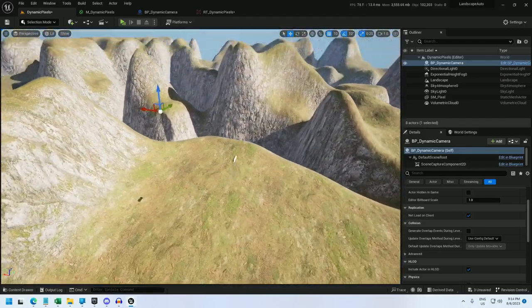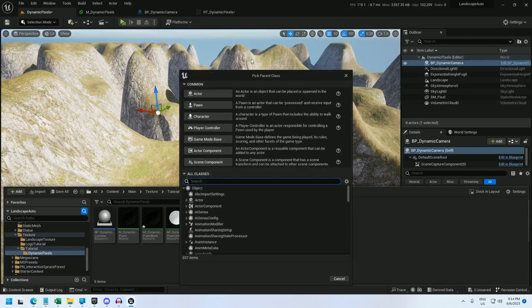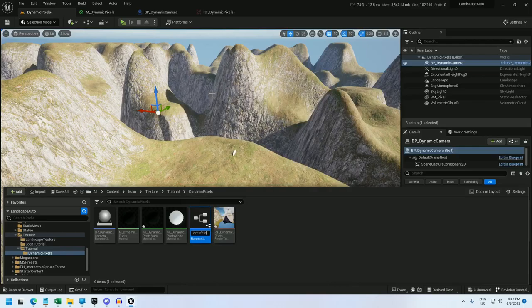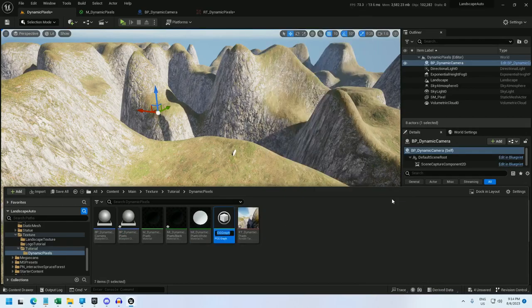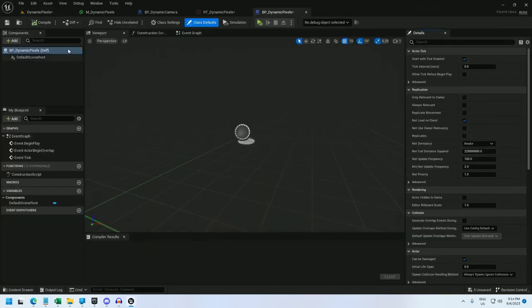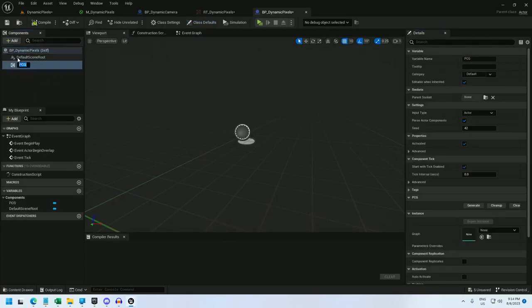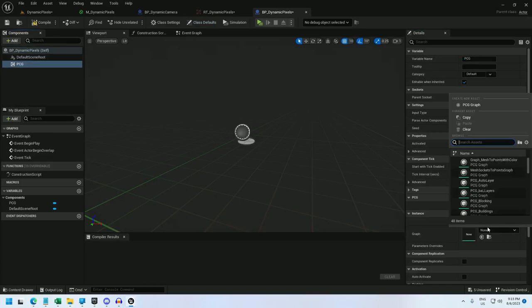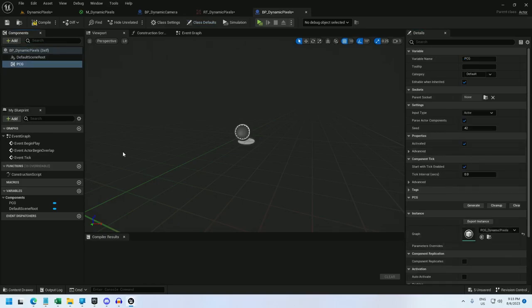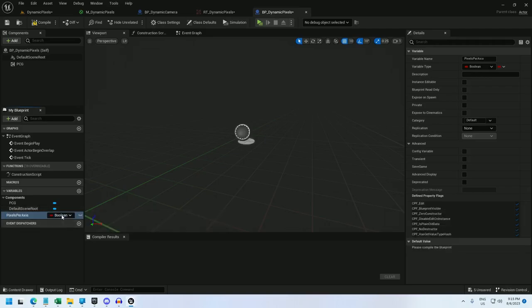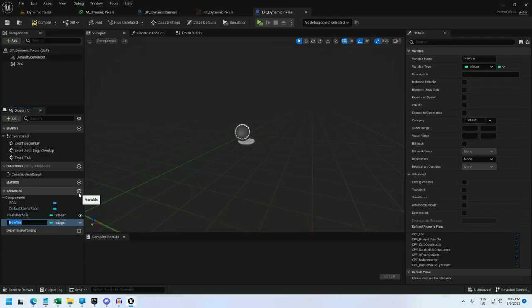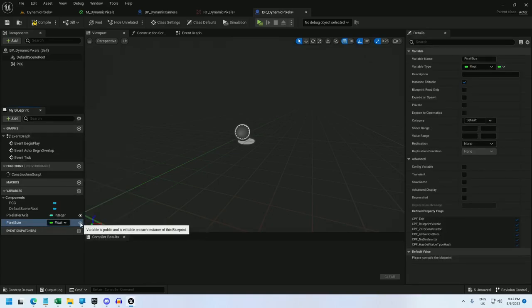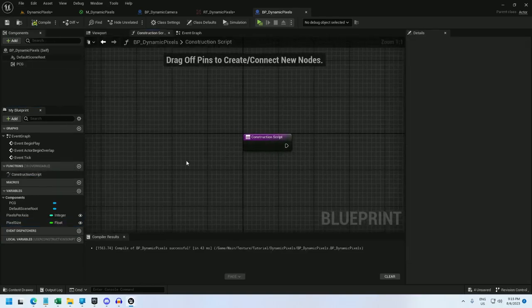Now let's create the blueprint for the PCG as well as the PCG. BP underscore dynamic pixels. Let's pick that lowercase. And a new PCG, PCG underscore dynamic pixels. And I can open up the blueprint. And for this, I'm just going to add a PCG and select dynamic pixels. And now I'm going to add two variables to it. One is going to be pixels per axis. And this one can be an integer. And the other one is going to be pixel size. And this one will need to be a float. And I'm just going to expose both of them, make them public.